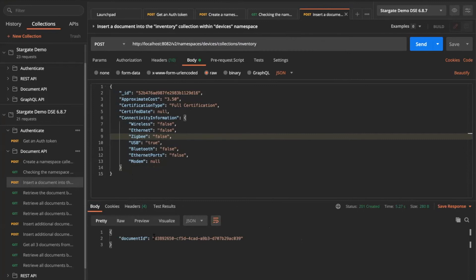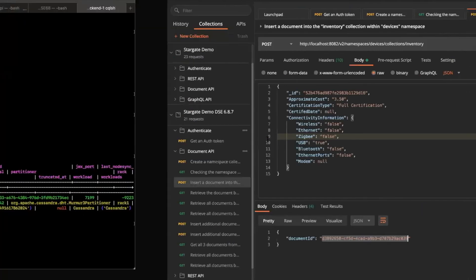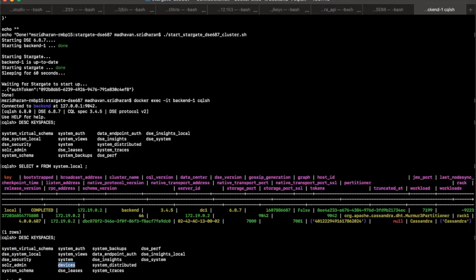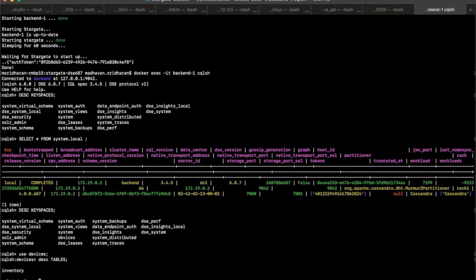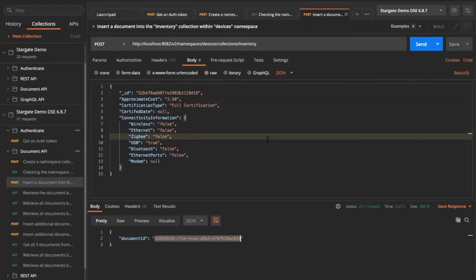And then it also inserted my JSON. And then it came back to me with a unique ID, which is a document ID, which we'll need to retrieve or fetch the document from the database if you need to. So if we go back in here again, let's use this devices. Let's describe tables. And there you go. So I now have my inventory table created all with the document API.